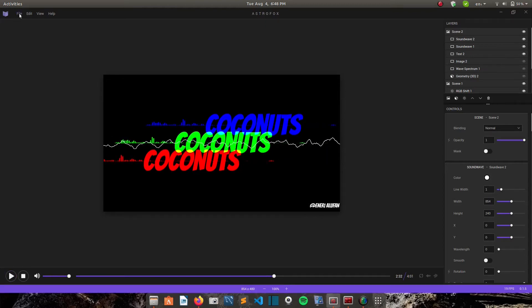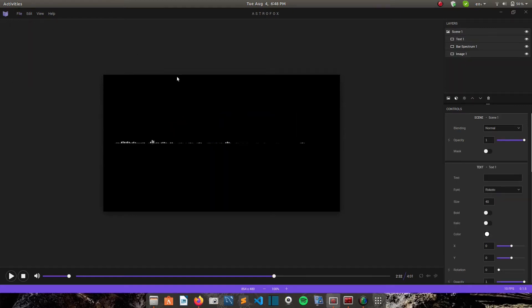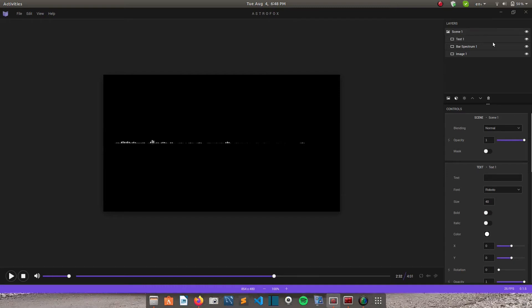So to create a new project you just go up here to file, select new project, and it brings your playing interface. So on this app you create videos using scenes. When you open this app by default it has created for you one scene which has the text, the bar spectrum, and the image.